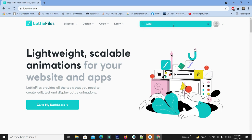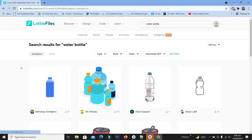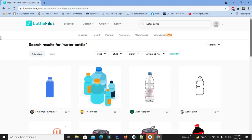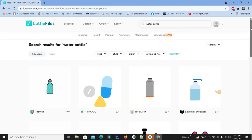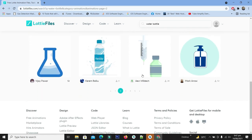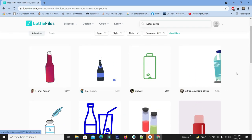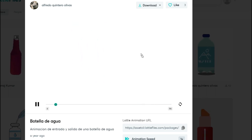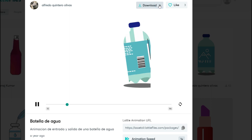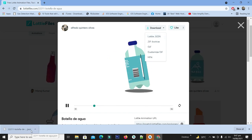Let me search 'water bottle' and press enter. We have a lot of animations related to our water delivery application and we can use them in our splash screen. Let me choose the appropriate one for our project. This seems okay for our application, let's select it. You can see the animation in action. From the download, select the Lottie JSON, and our JSON file for this animation is downloaded.